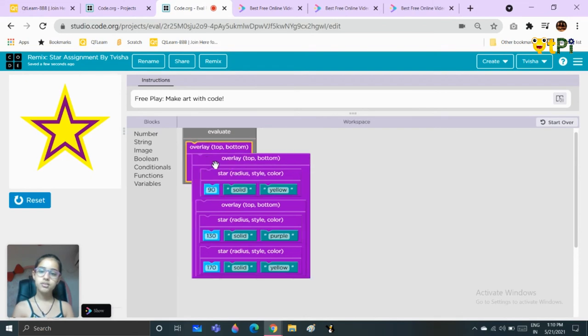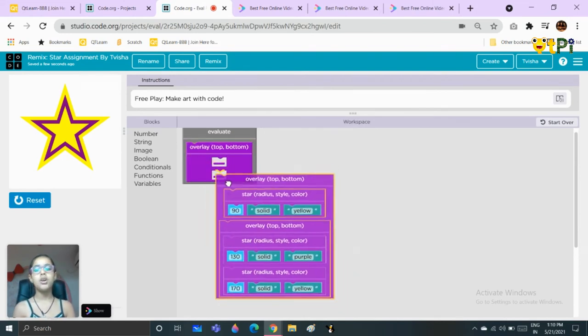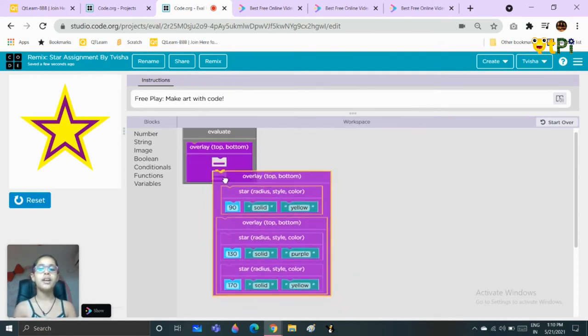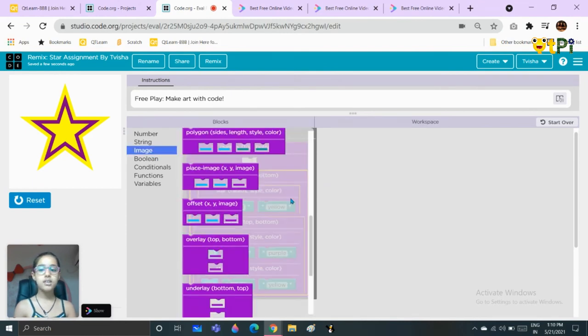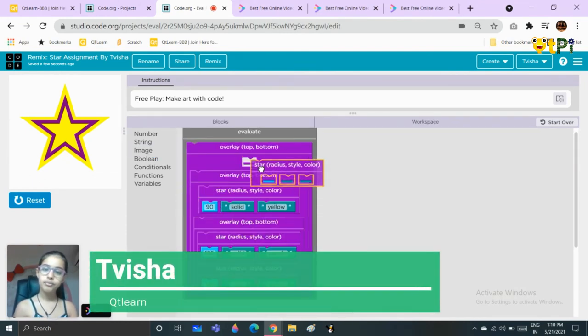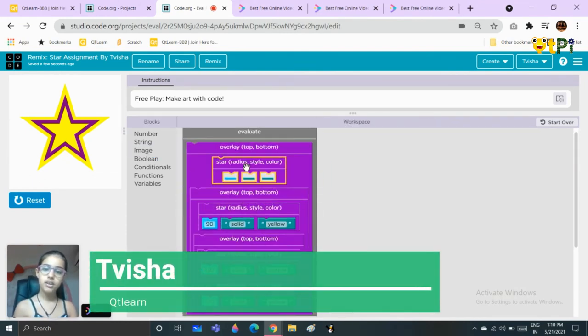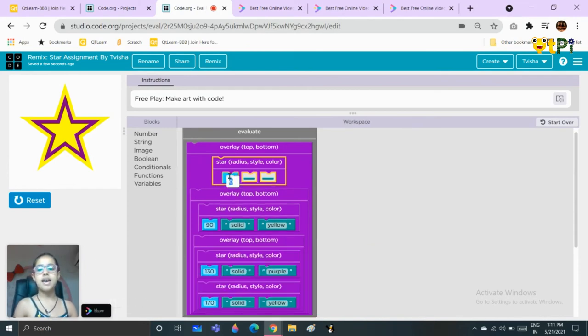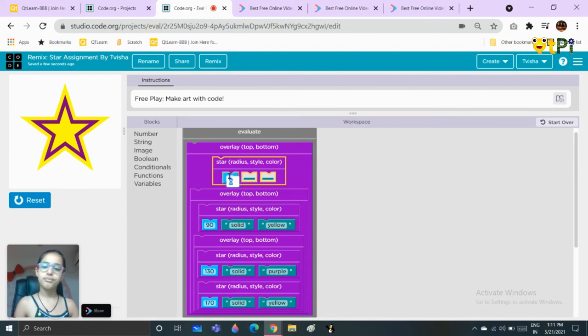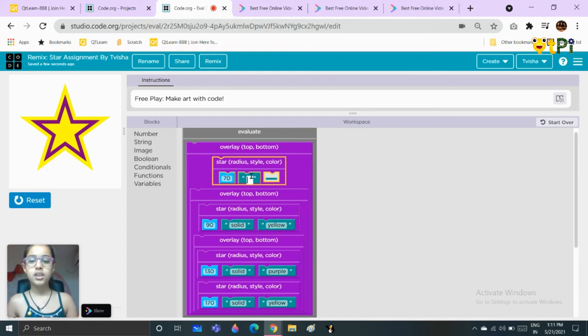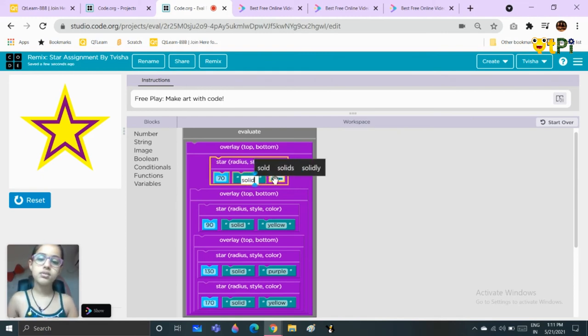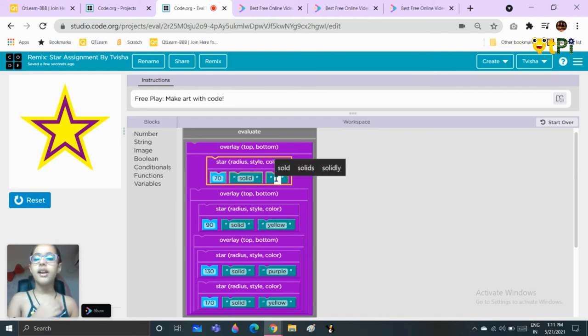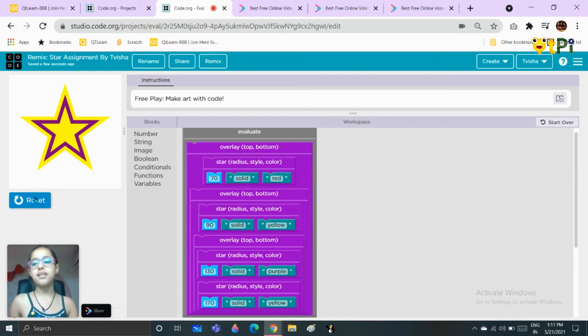Put it here. As always, we put the overlay in the bottom part, take another star right here. Take the size, you can take it as 70. You will take the style as solid and the color should be red, but you can choose any color.